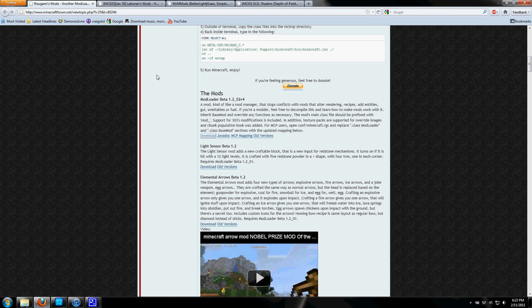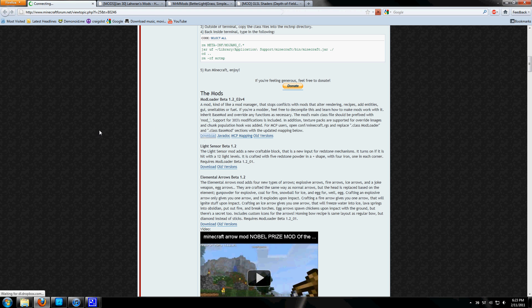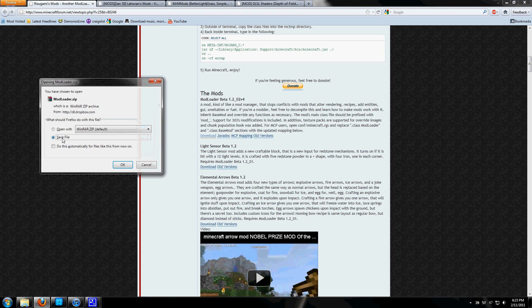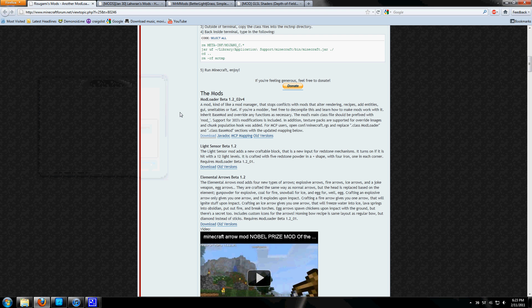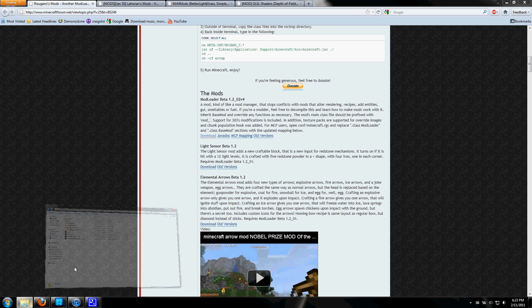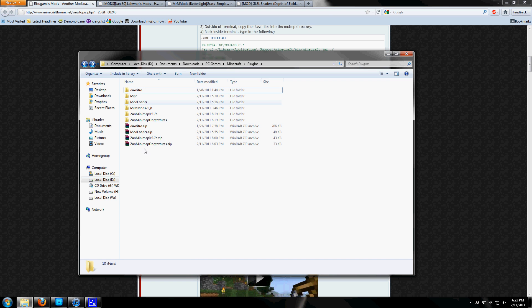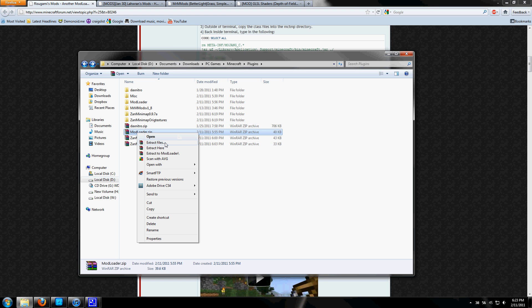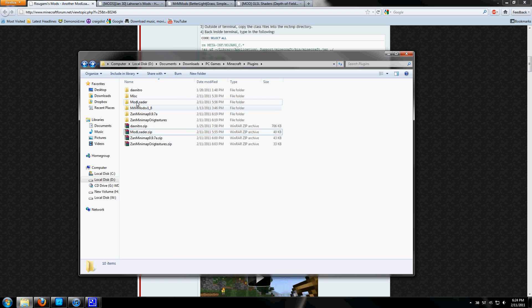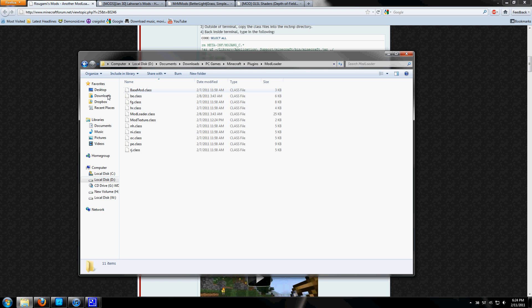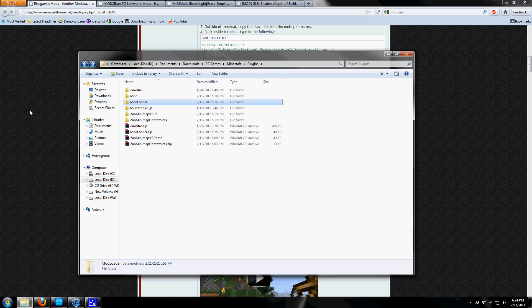We're going to start by going to the first link I'll provide in the description. You'll scroll down and find the mod loader beta 1.2_2v4. Hit download and click on save file. Once that's saved in a place you remember, right click it and hit extract files to have it in its own folder.